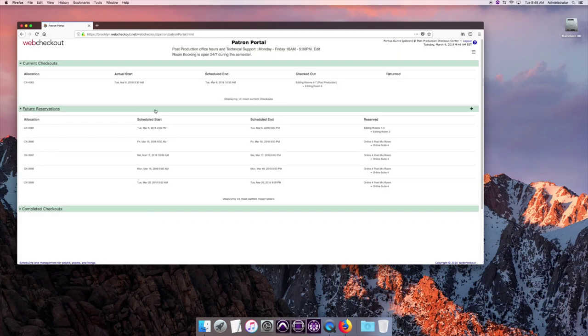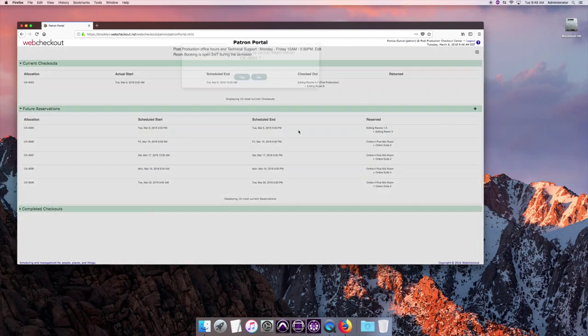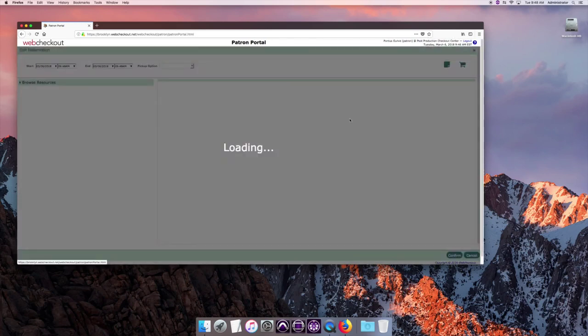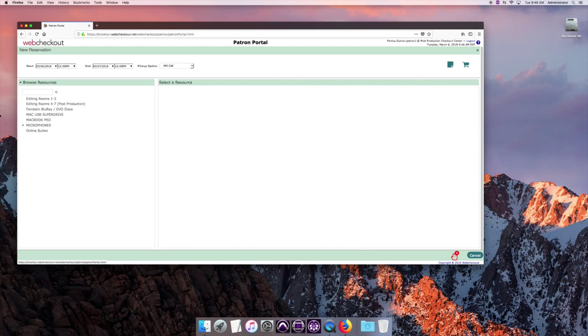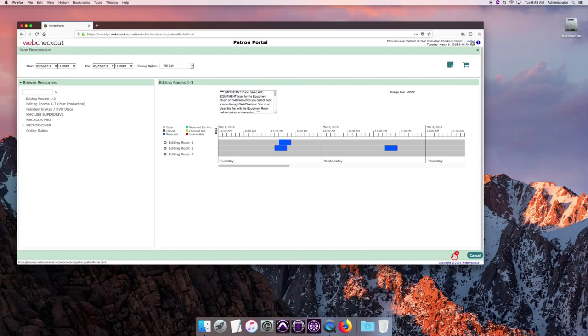So now I'm going to go and say I don't need this reservation. If you want to do that, you're going to cancel the reservation right here. Are you sure you want to cancel the reservation? Yes. Then I go in here, and it's now removed from the list, right? So that's the easy way to do an edit room reservation or a post-production edit room reservation. Same kind of process.